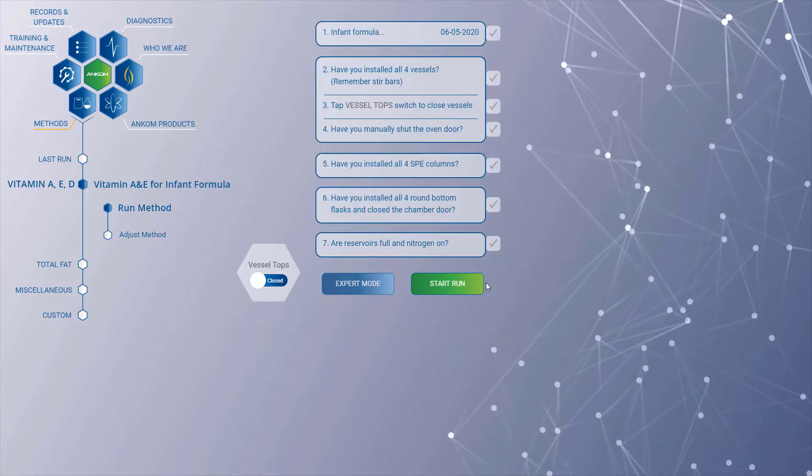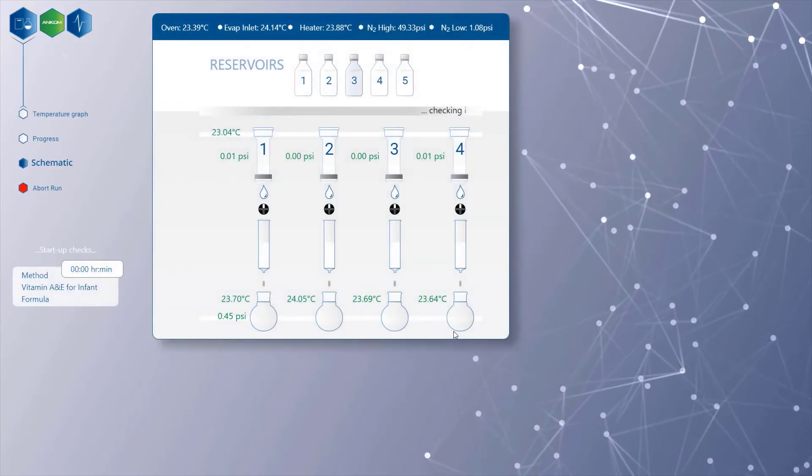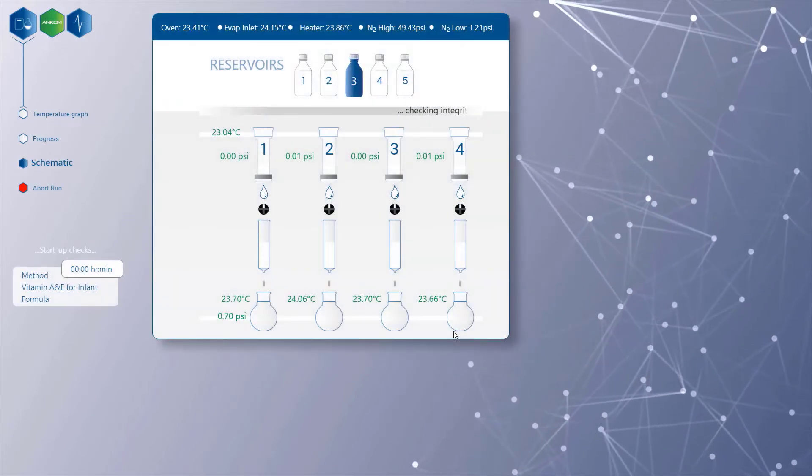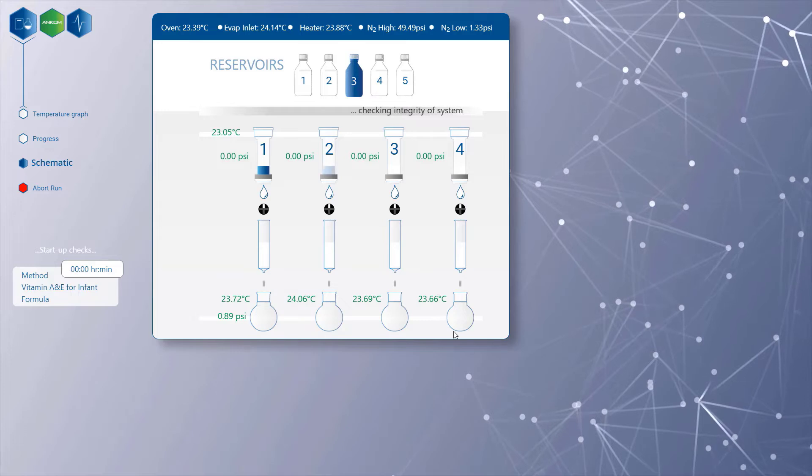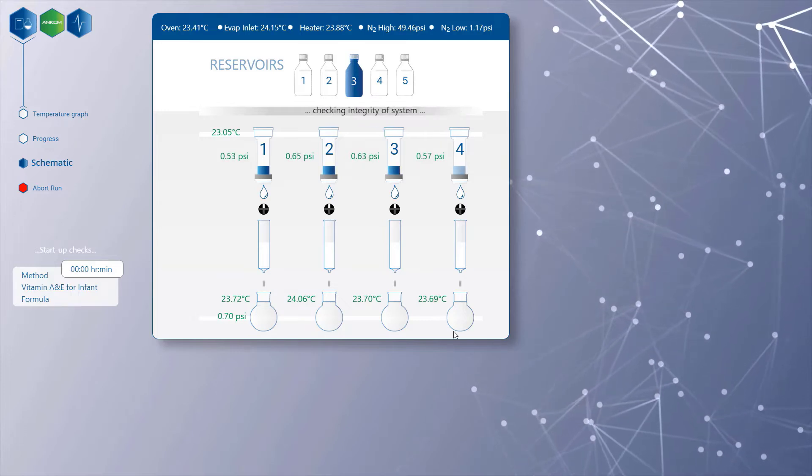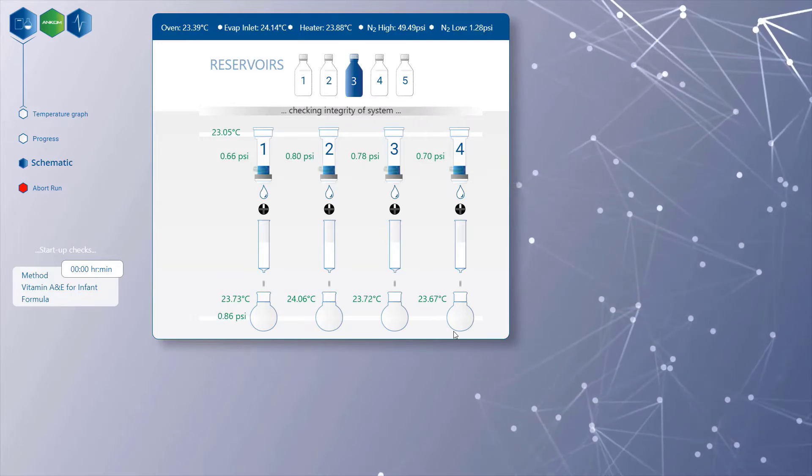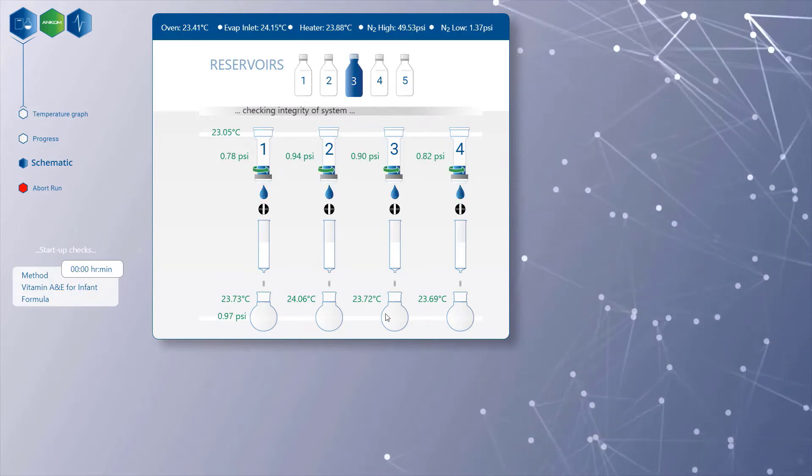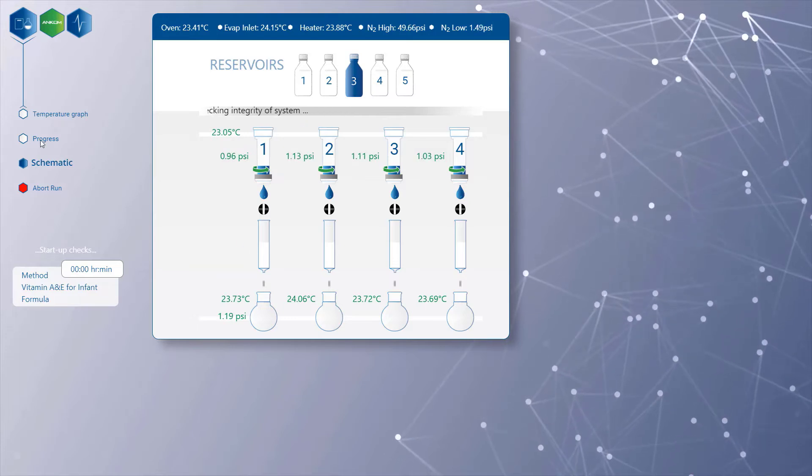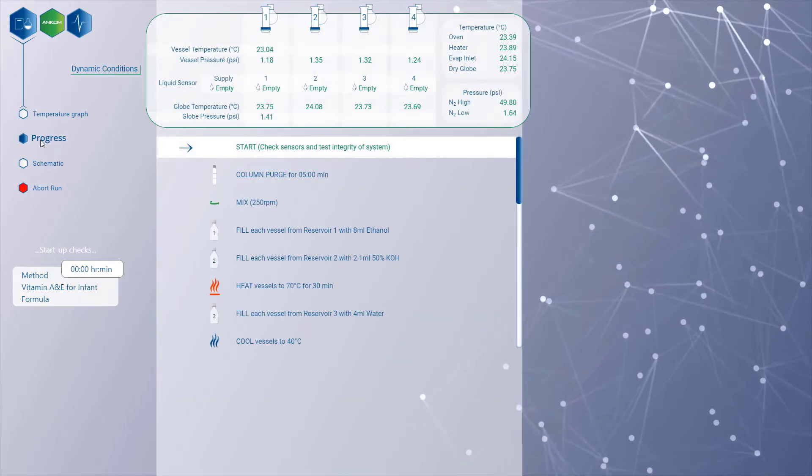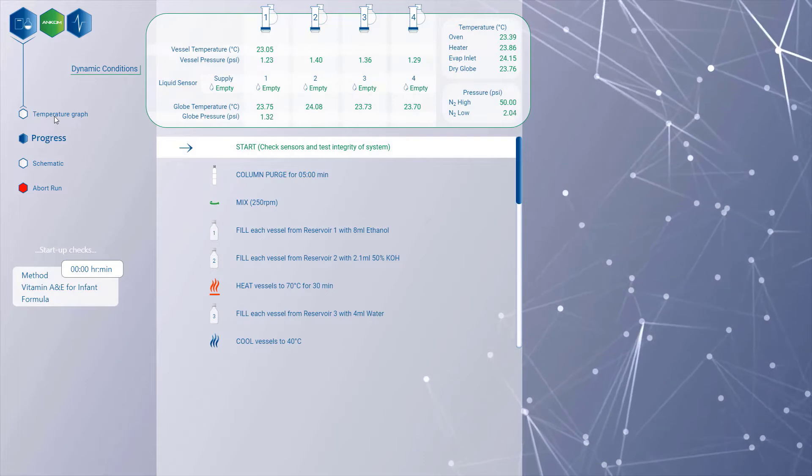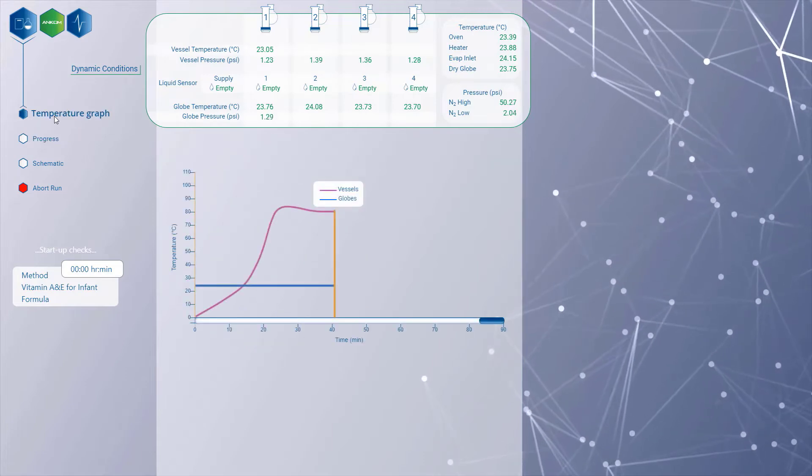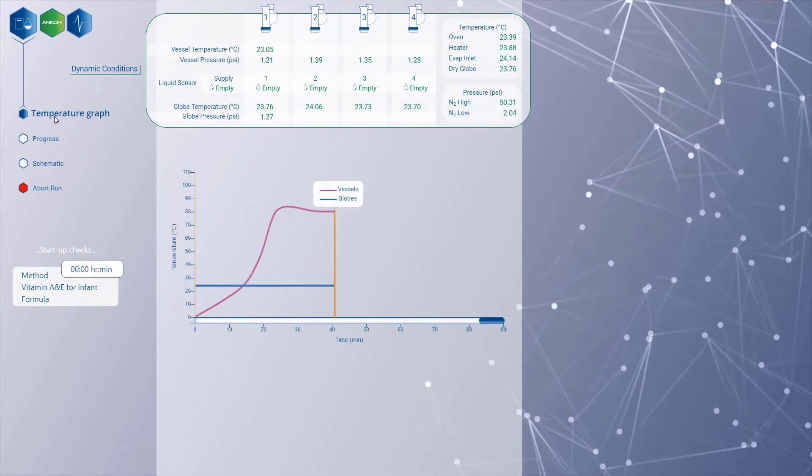During an assay, the user can track progress and dynamic conditions. The interface will show which vessels are being filled, whether draining is complete, which reservoir is engaged, and highlight the current step of the method—all in real time with up-to-date temperature and pressure data.